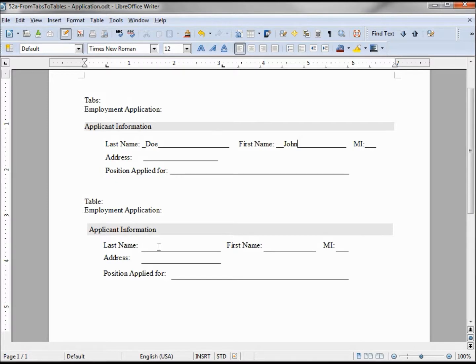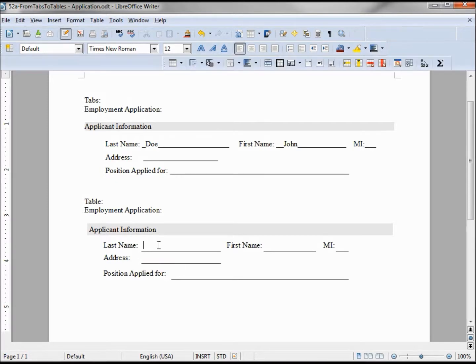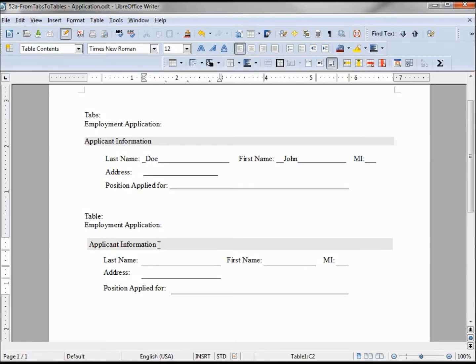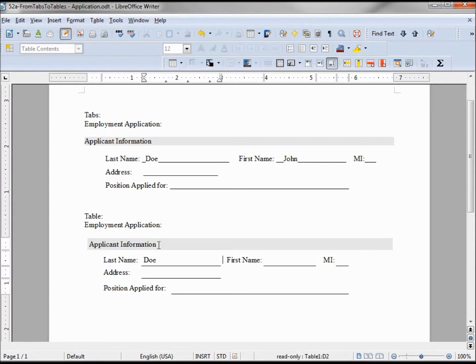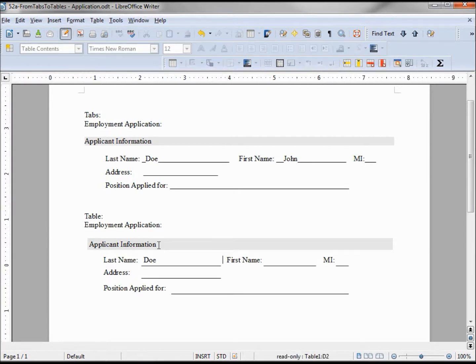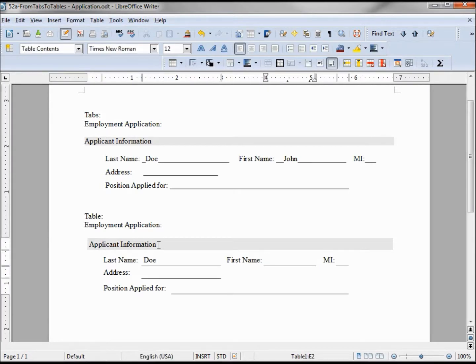Using the table and typing in the last name, then using my tab key, everything lines up and looks nice.